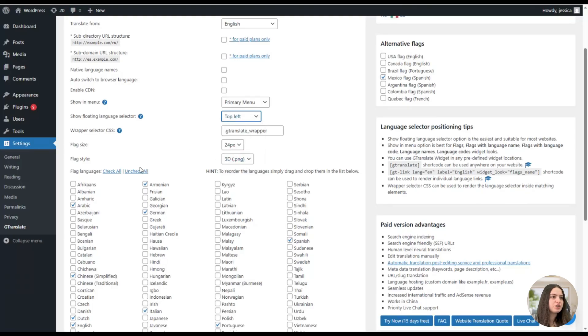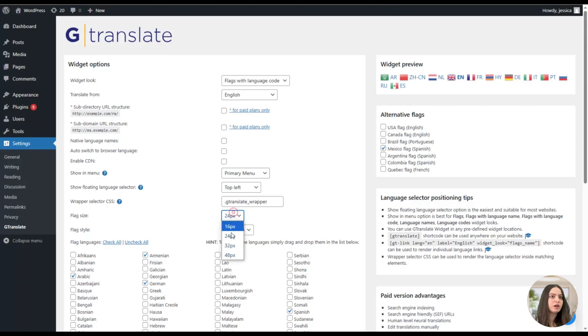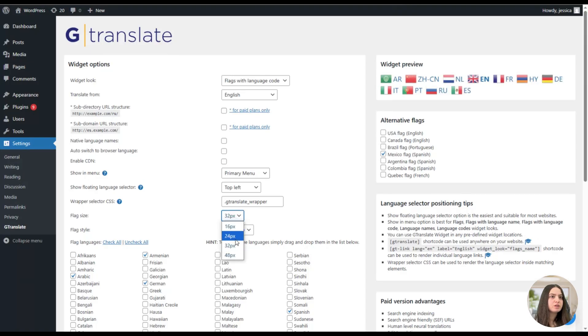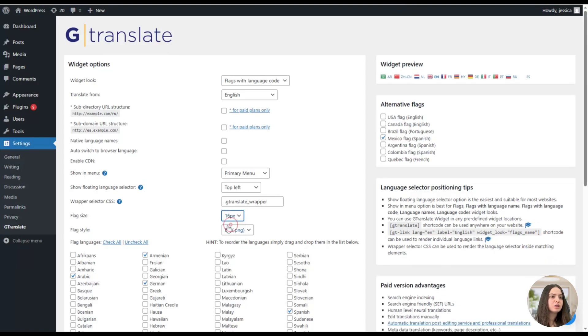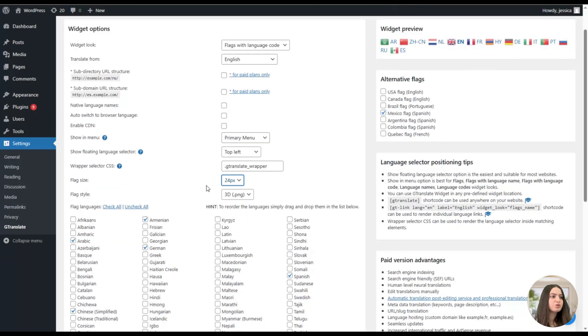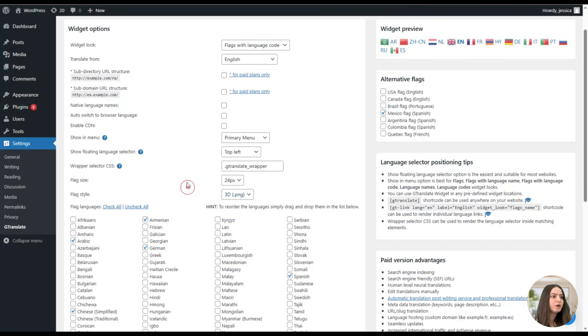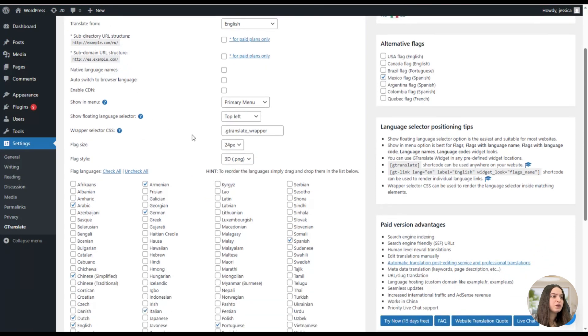Here we can change the flag size if we want and see them changed lively, for example like this. So we'll stick on this one. Also, we will choose the flag style, for example 3D or 2D; we will stick on the 3D option.